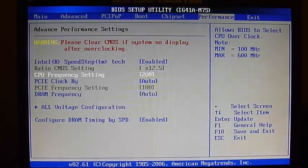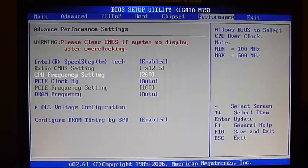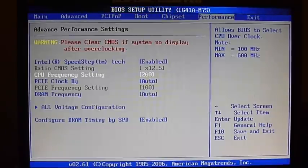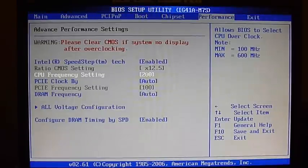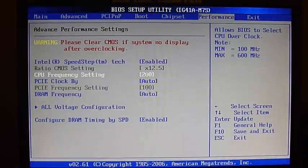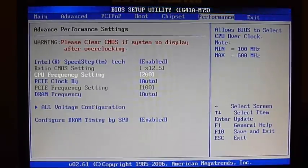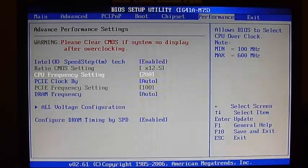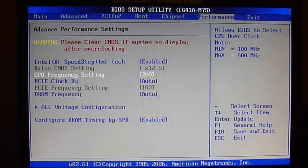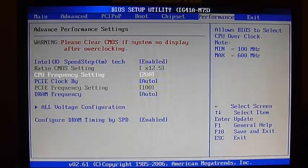To calculate our overall clock speed, we take CPU Frequency and multiply it by the ratio. So 200 times 12.5 gives us 2500, or 2.5 GHz.